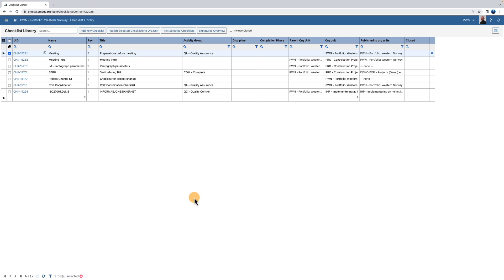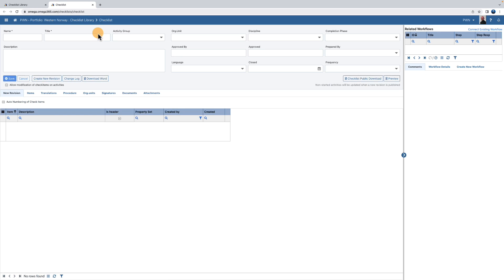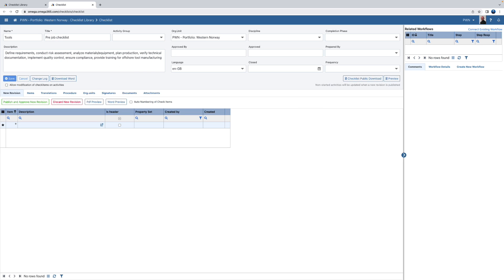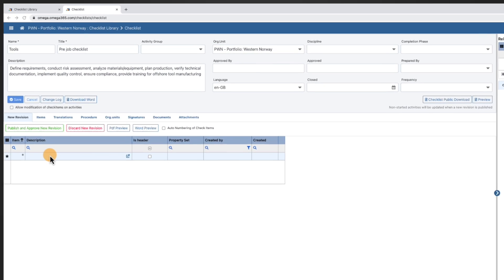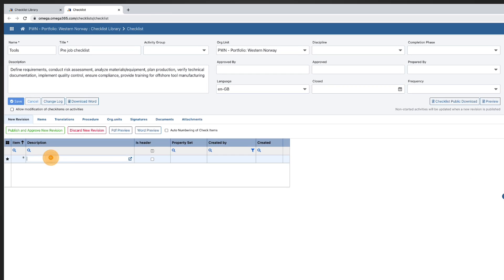If you want to create a checklist click on the add new checklist button. Fill in the required information and any other relevant additional information. Then start making the checklist items.